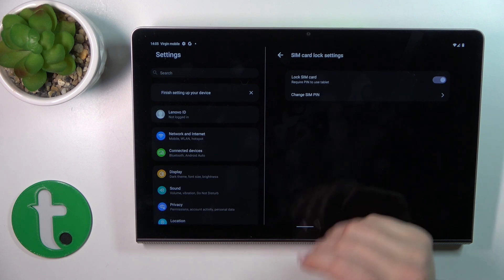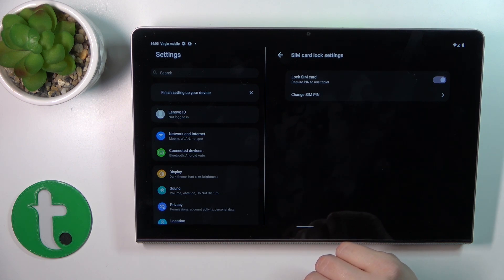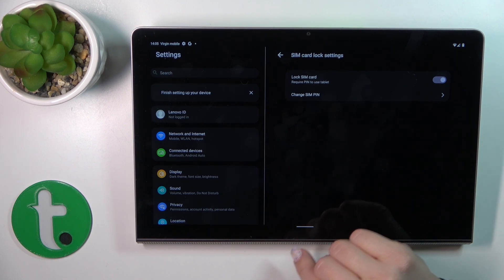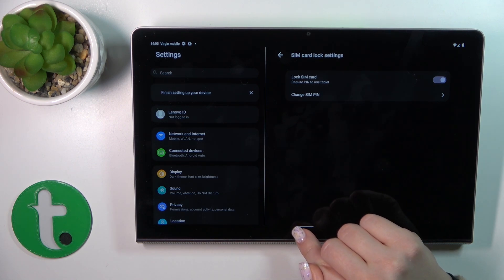Then just tap OK, and now we can see that we successfully locked the SIM PIN with the SIM card.